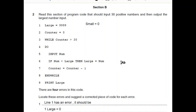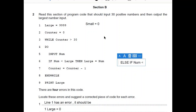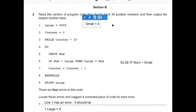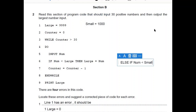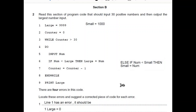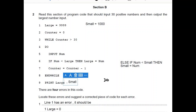To do that, you would initialize another variable small, but as we discussed, you have to initialize small with a very large number. Then you add an else-if condition checking if the number is less than small. At the end, after printing large, you also print small.